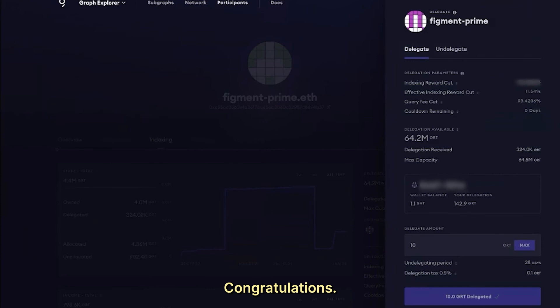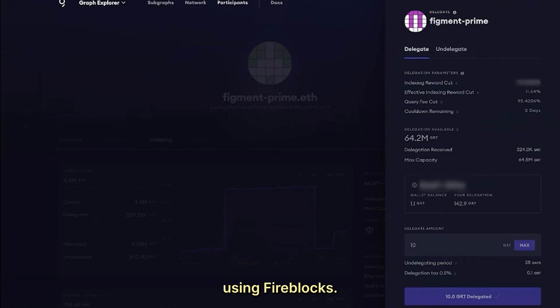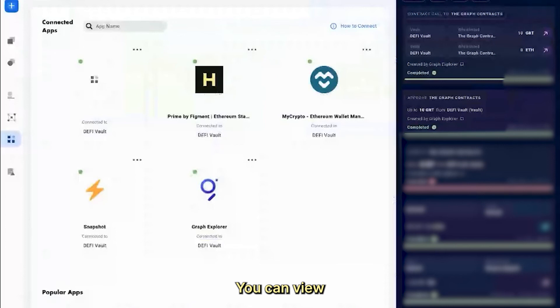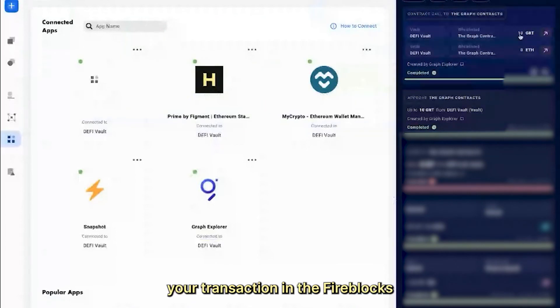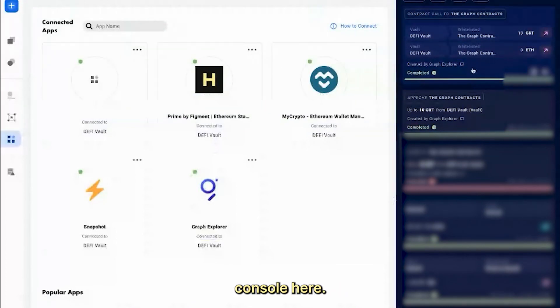Congratulations! You've successfully staked GRT using Fireblocks. You can view your transaction in the Fireblocks console here.